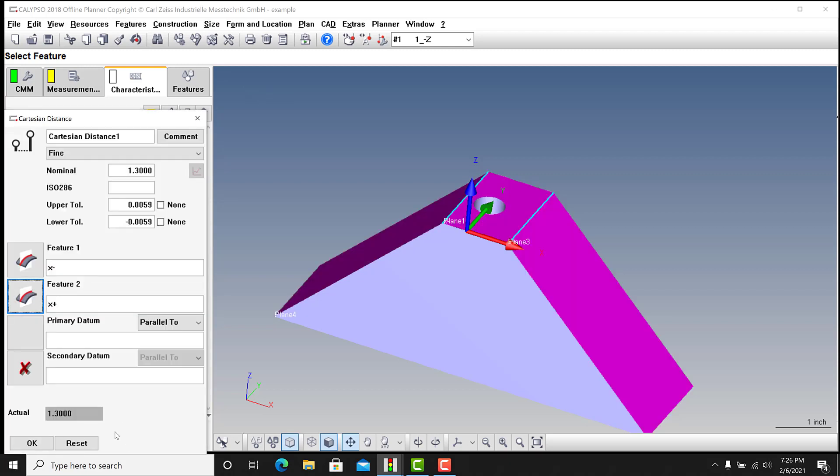...lines. And basically it would try to guess nominal, but the actual would always be zero. I was running into a problem where it just wouldn't compute. I tried projecting it onto this plane, tried different datums, nothing would work. So I had to call tech support.